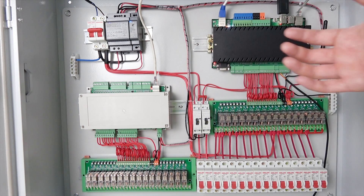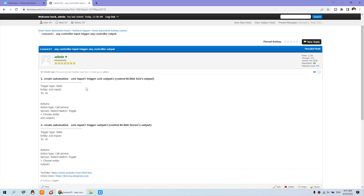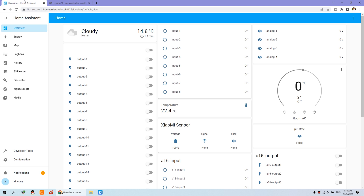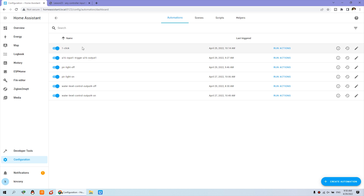So let's look at how to set this up in Home Assistant. Here you can see we have created two automations for this example. The first is A16 channel input 1 triggering A16 board output 1, and the second is A16 board input 1 triggering service board output 3. You can go to Home Assistant, then to Configuration, then to Automation, and you can see I have created this automation: A16 input 1 triggers A16 output 1.